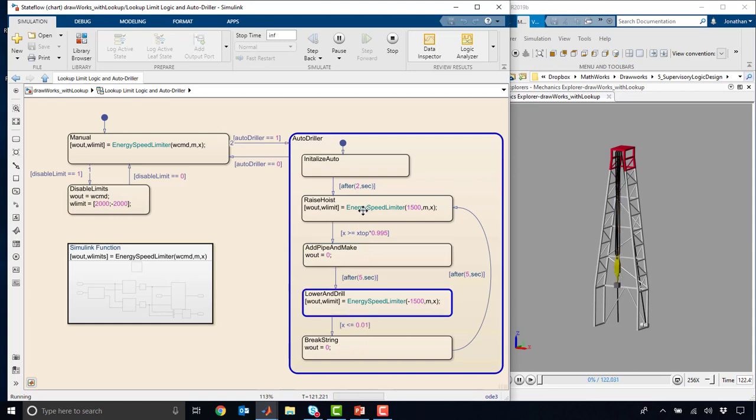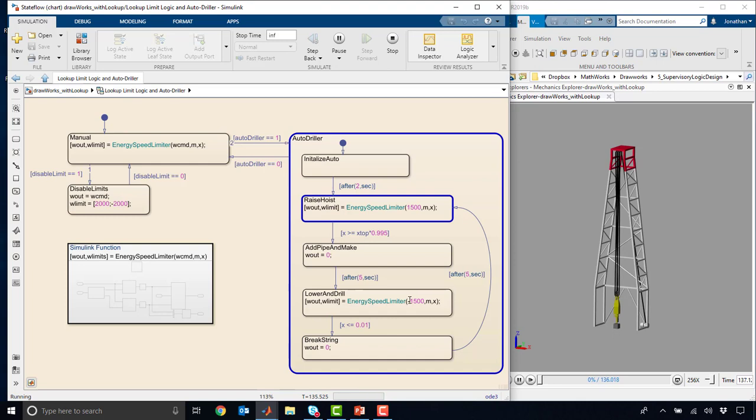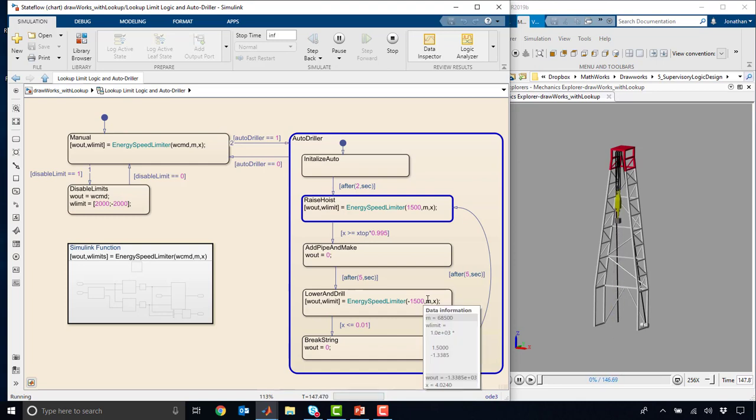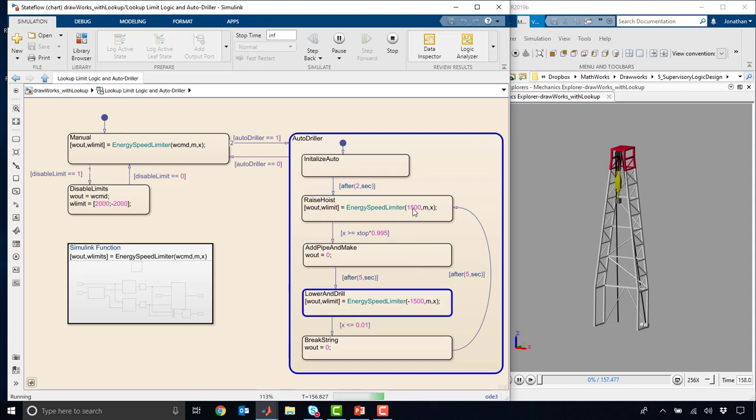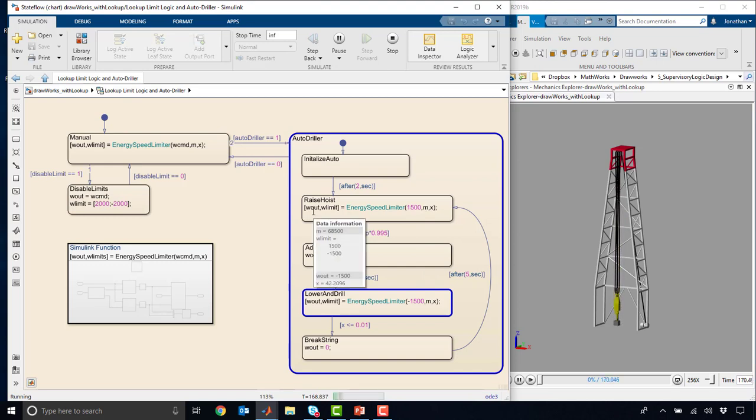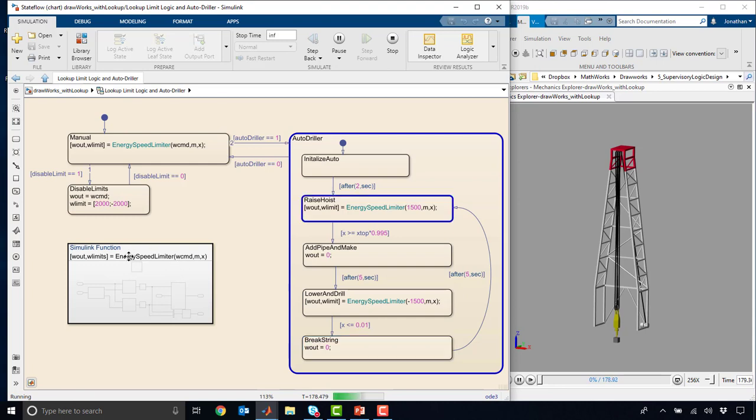You'll notice that in the raise and the lower states, we have this energy speed limiter, which basically takes in a speed command, in the lower case minus 1500 RPM, or in the top case 1500 RPM, and the current mass and the current position, and it will dictate what the actual limit can be. And this is coming from that lookup table that we built last time.